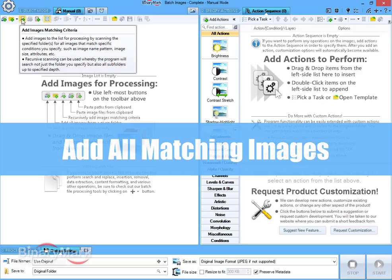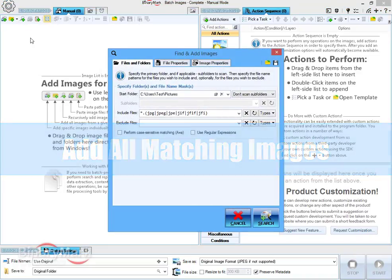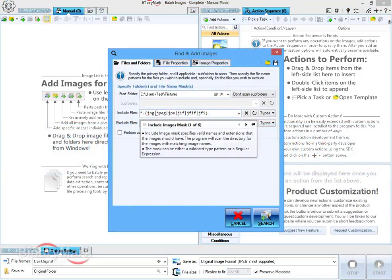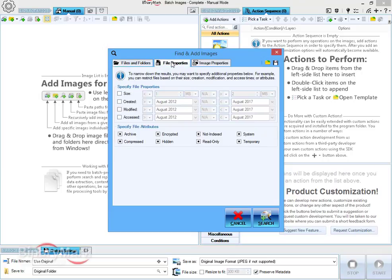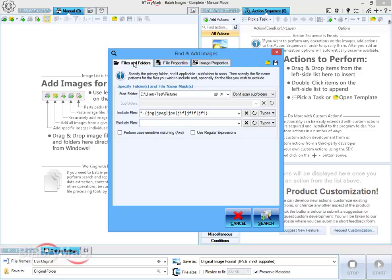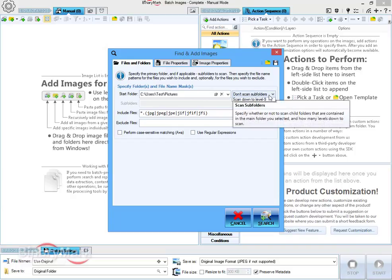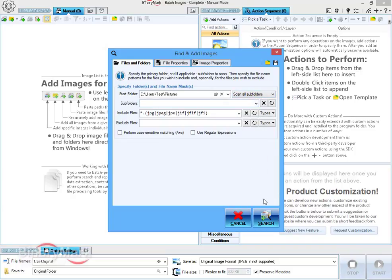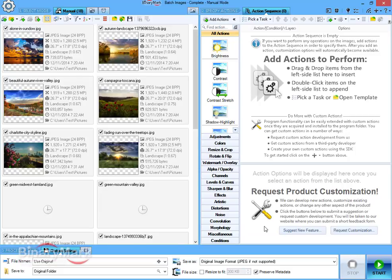You can also add all images from a given folder. You can also recursively scan specified folder for all images matching various properties you can specify, like file name, file attributes, image properties like size, and many others. All matching images will be automatically added for processing.